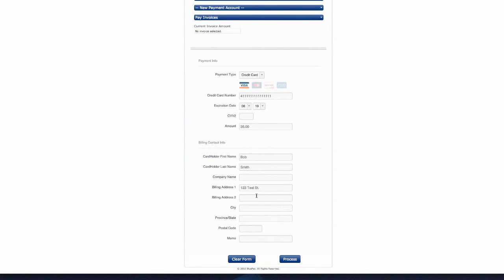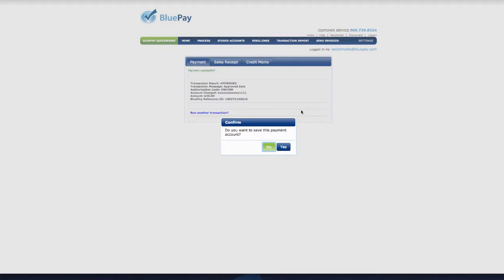Once you have included all the necessary information, click Process. Because we set up the original prompt to save payment data, we can choose to store it or not.